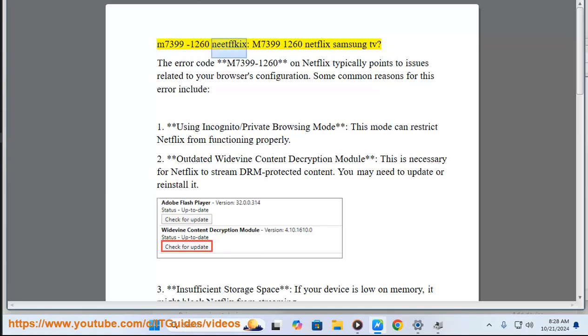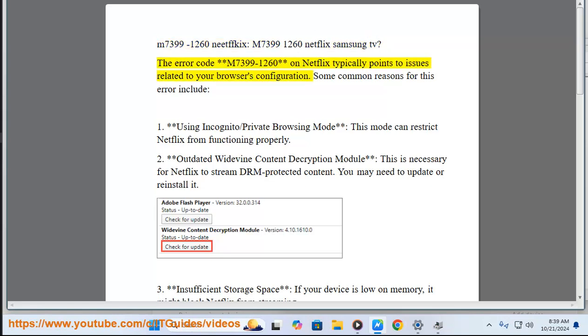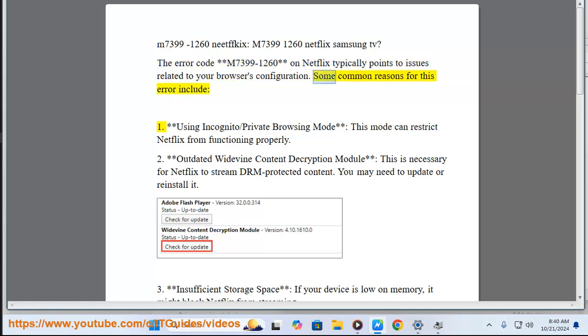The error code M7399-1260 on Netflix typically points to issues related to your browser's configuration. Some common reasons for this error include: